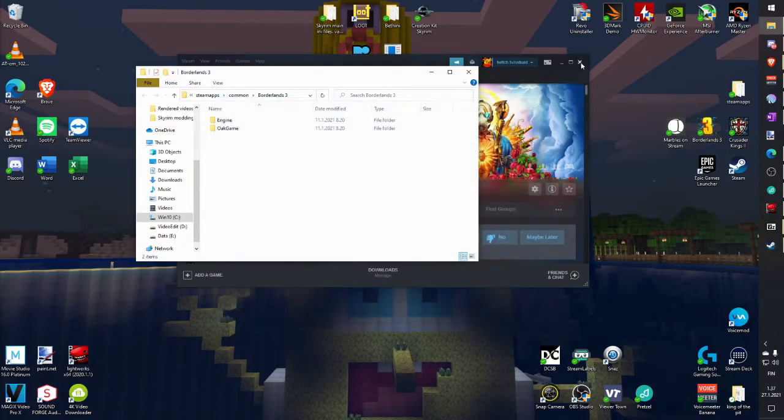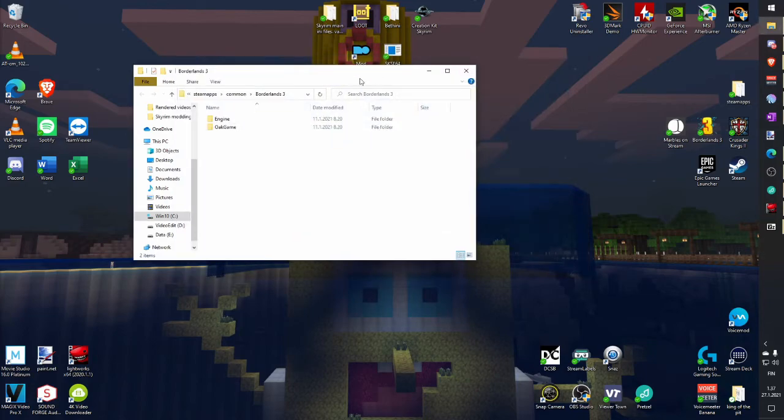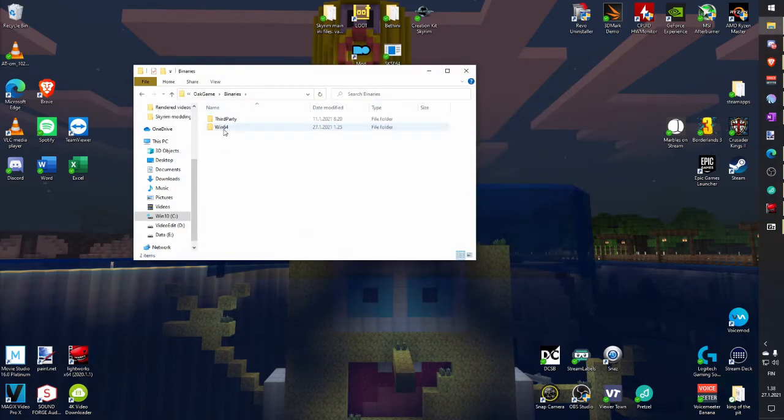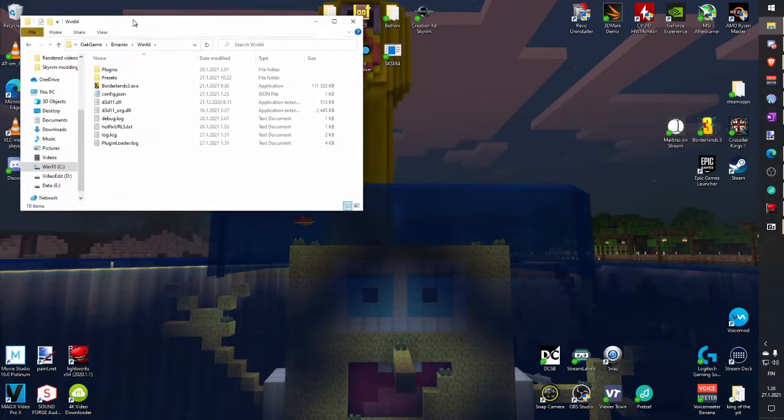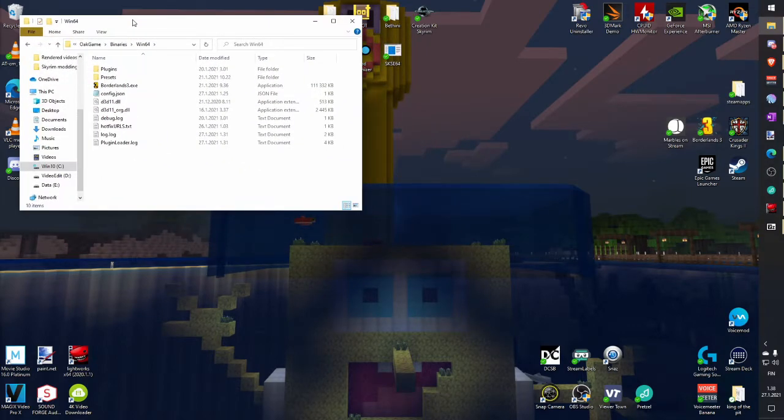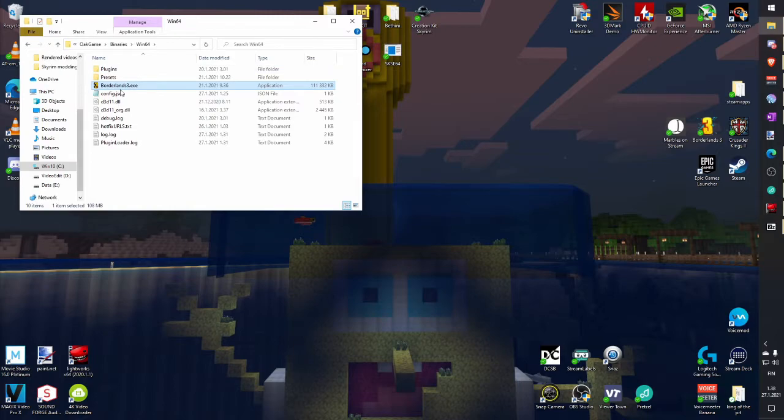Then, Oak games, binaries and Windows 64. And there you find Borderlands.exe. Leave this folder open.